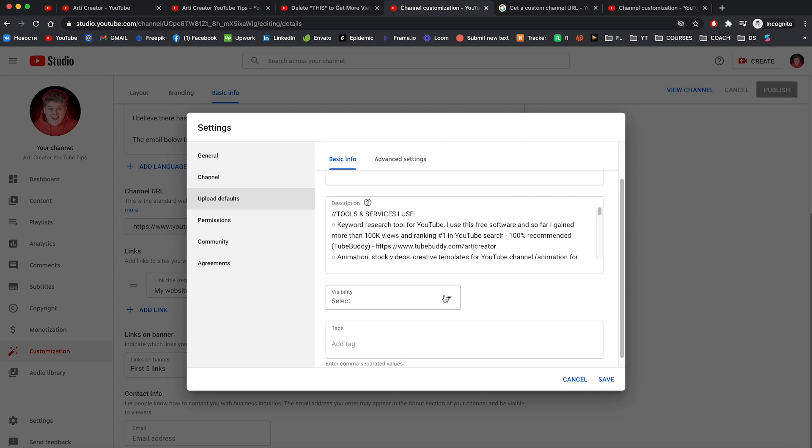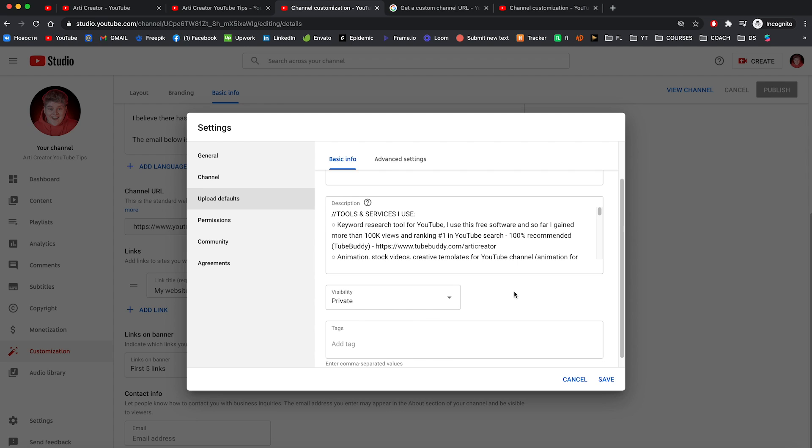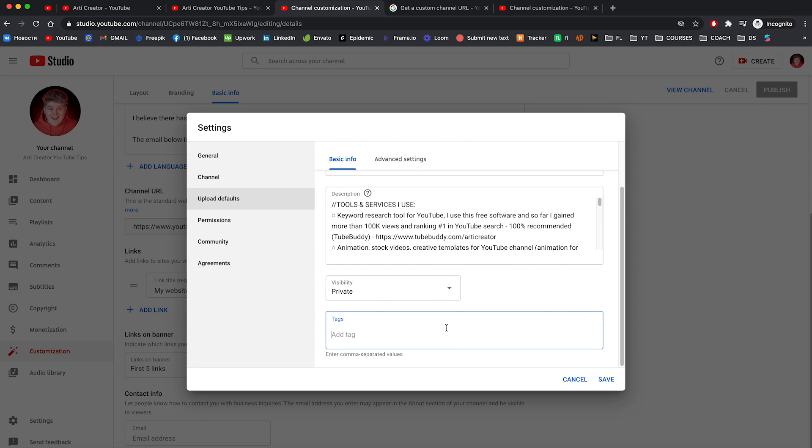Also you can set visibility on private. So when you start uploading video it's gonna be private. And when you are ready to publish video, you can publish whatever time you want. And here you can add tags. I use some tags in every of my videos.